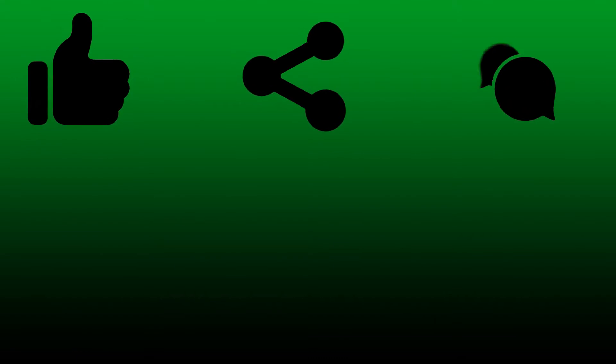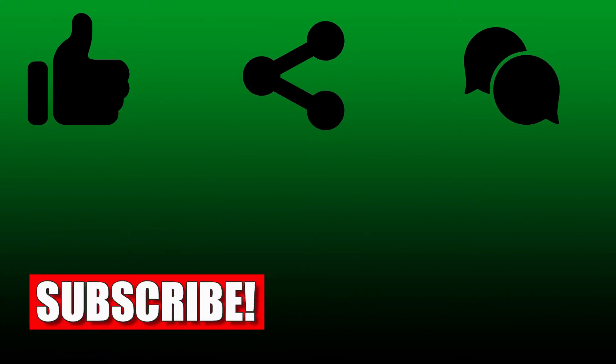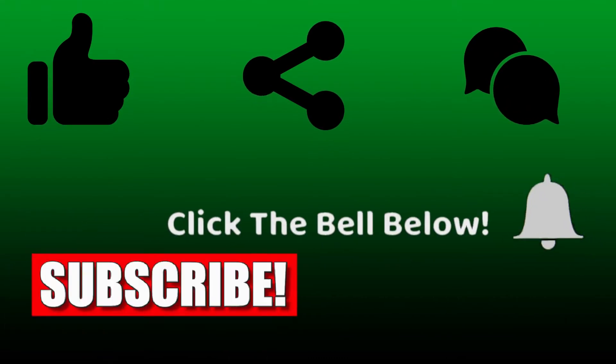Please remember to like, share, comment, subscribe, and press the bell icon.